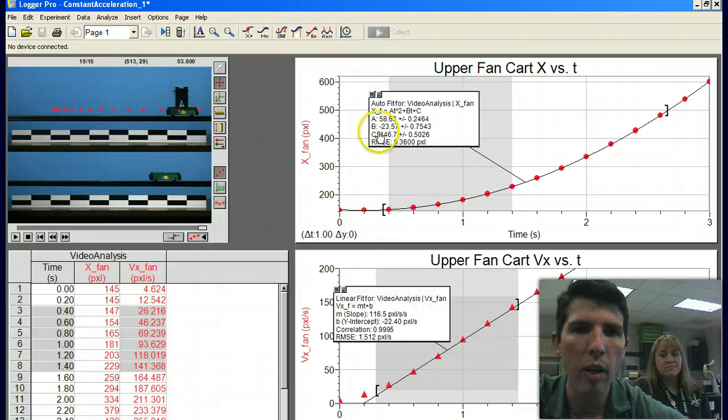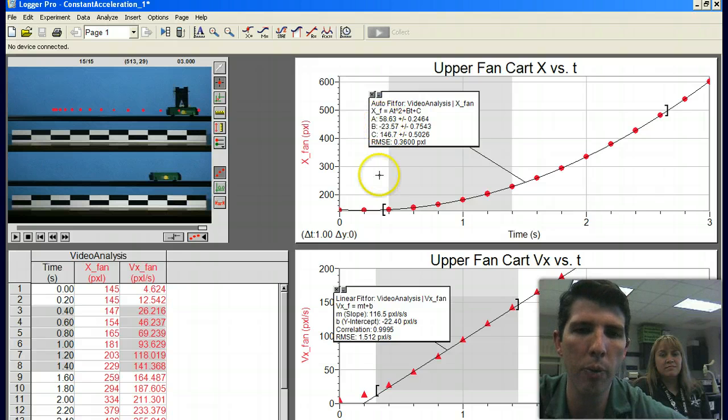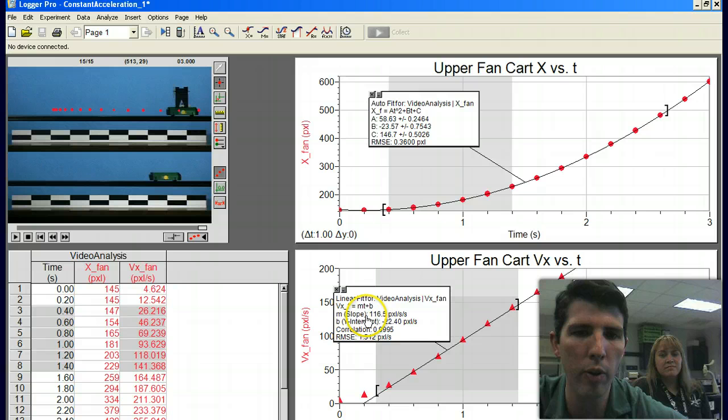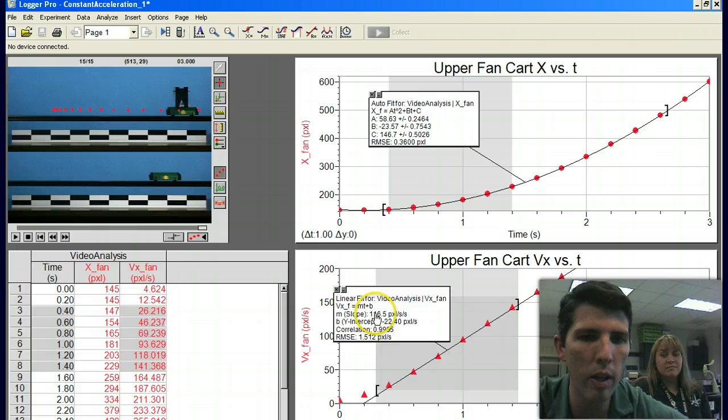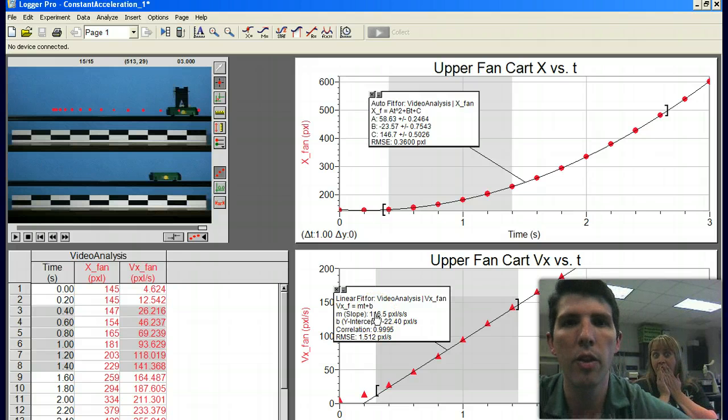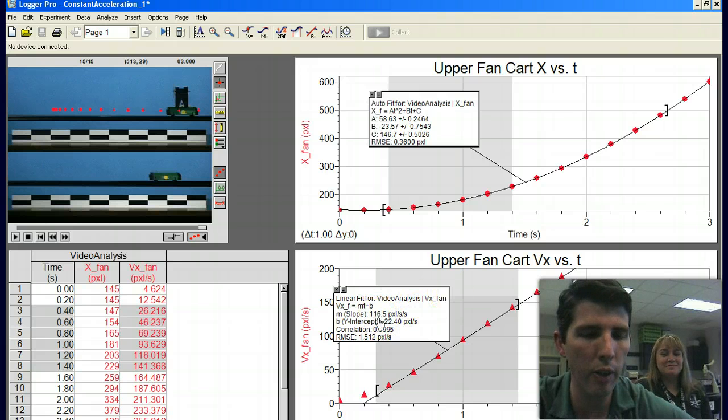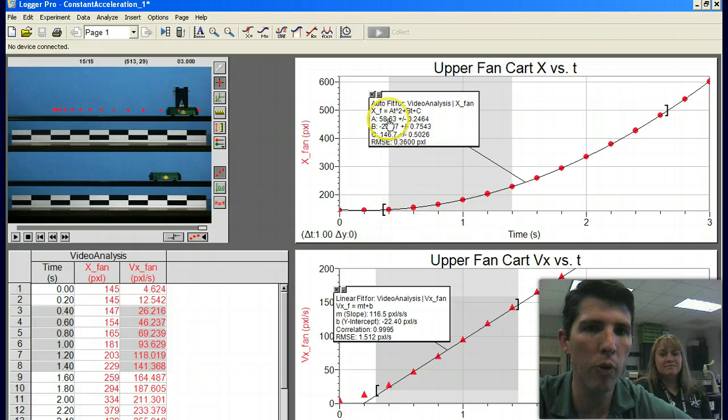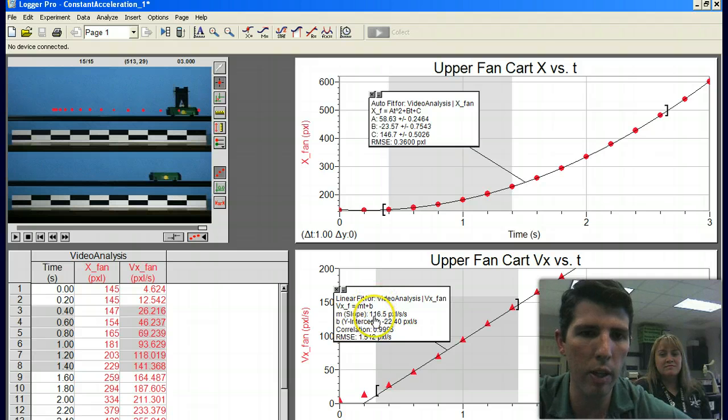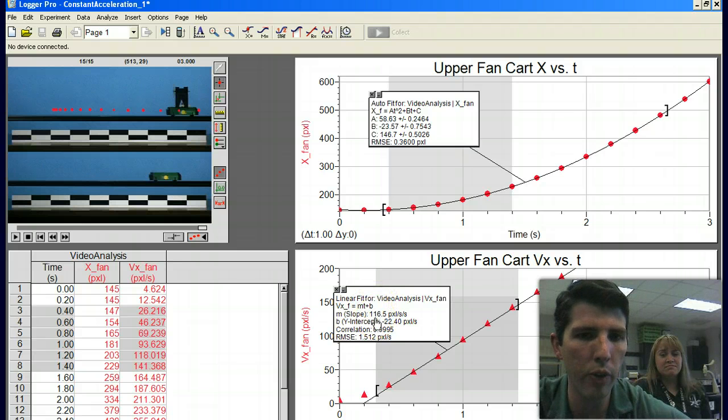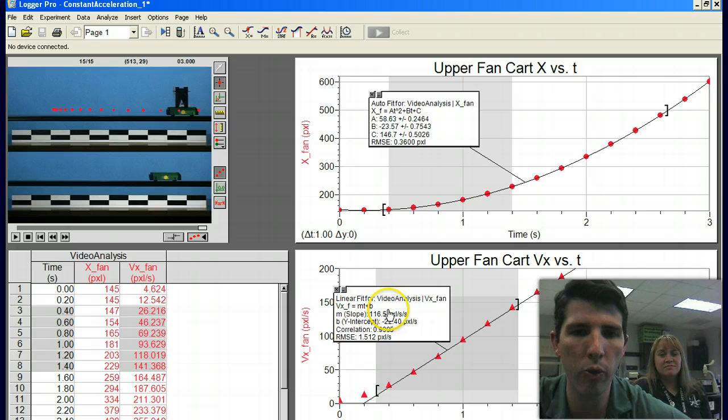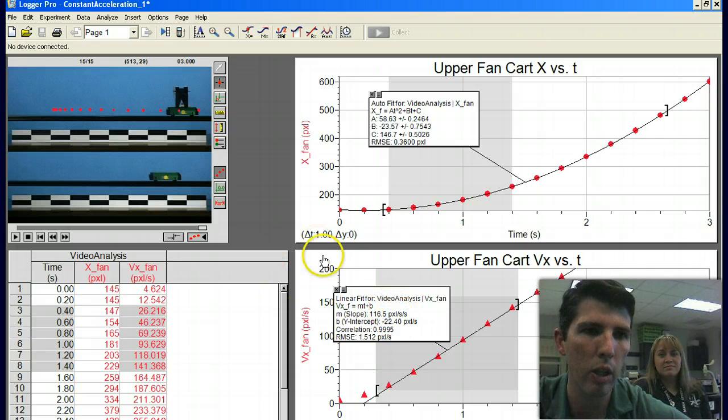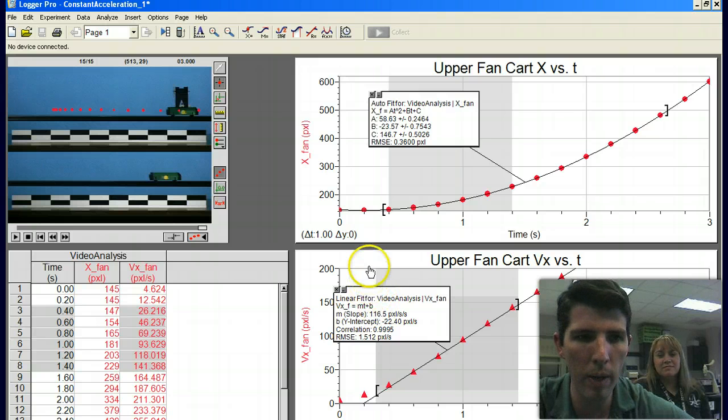Then we have some data here. Now here we've got this number 58 as the A, and that's important. And down here we've got the slope of this line, 116. If you'll notice, 58 times 2 is 116. That's not a coincidence. What this is, is it's telling us the acceleration of the cart. Here we're seeing half the acceleration. We'll explain why in class. And then here we're seeing the full acceleration, 116. This is in pixels per second squared, so it's going 116 pixels per second squared across the screen.